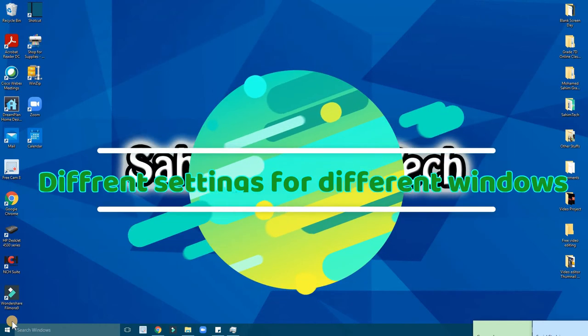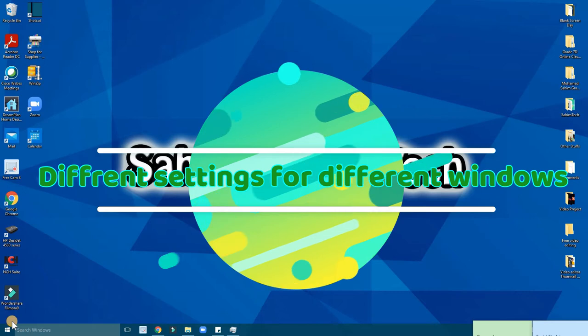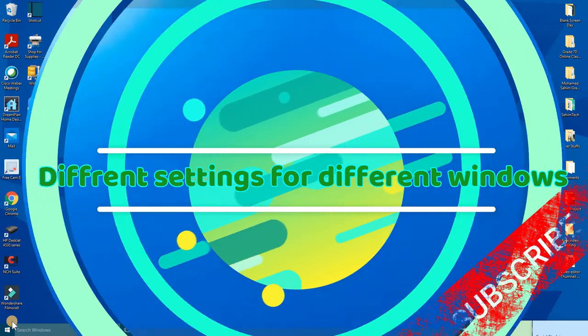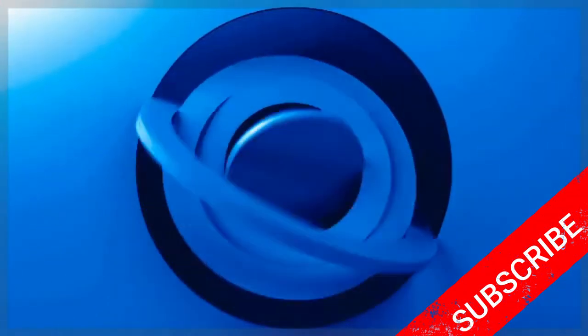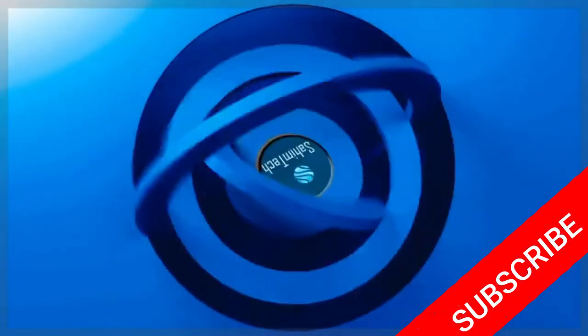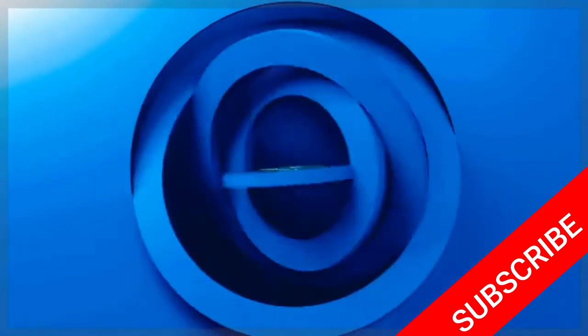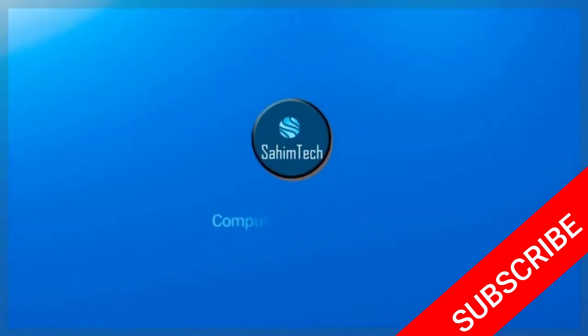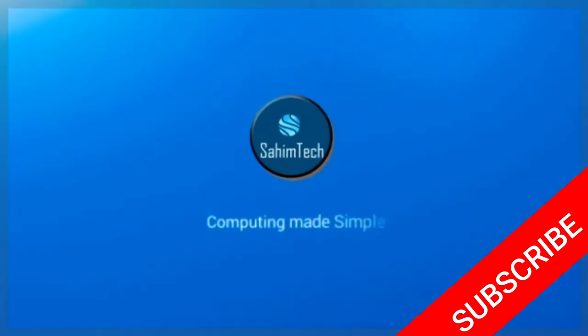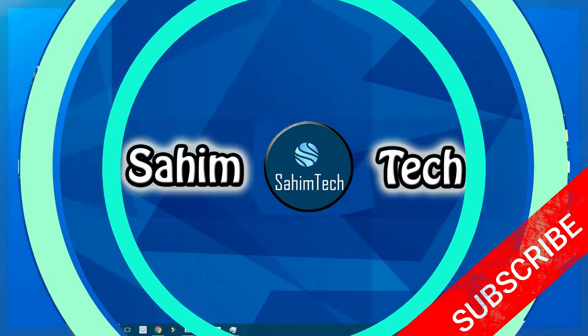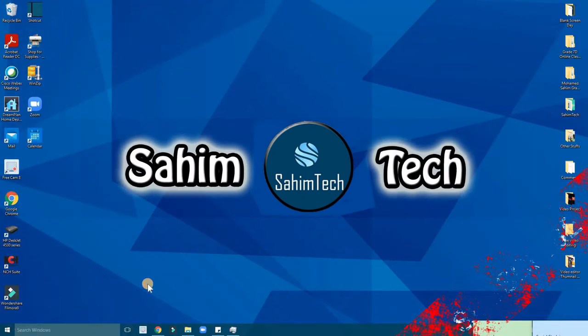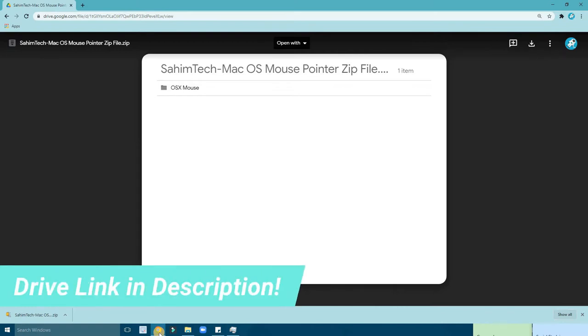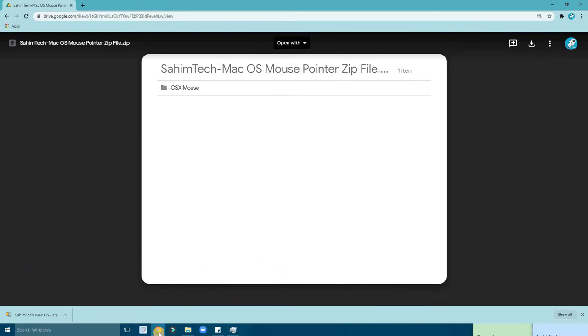So first of all, right now you're watching my video on YouTube. Go to the video description and you'll find a link, a drive link. Or you can just go to the comment section, I've pinned a comment which has this file, which has a link that will take you to this file, the macOS mouse pointer zip file.